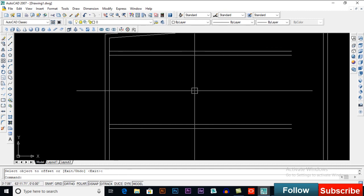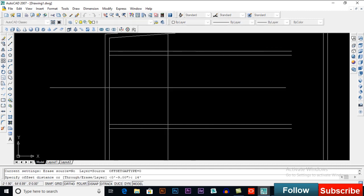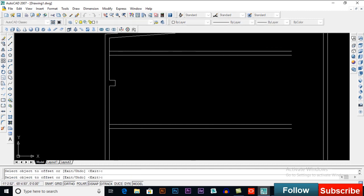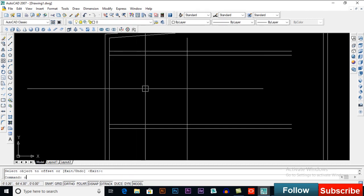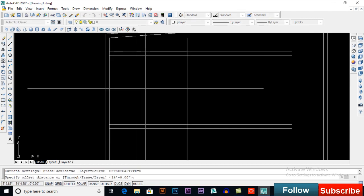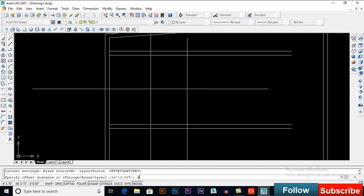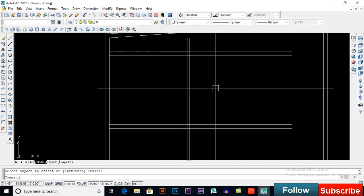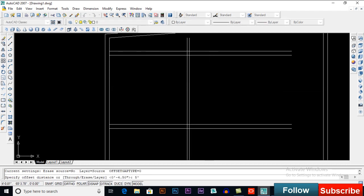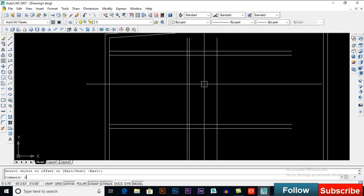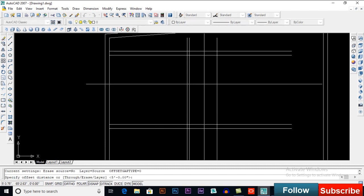Now we will take an offset of 14 feet, so our room size will be 13 by 14 feet. Offset 4.5 inches, offset 5 feet — this will be our bath — then offset 4.5 inches.